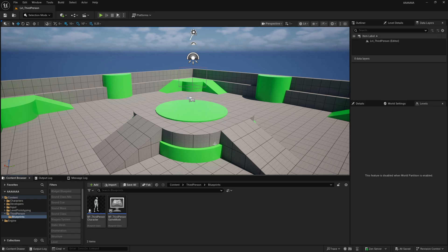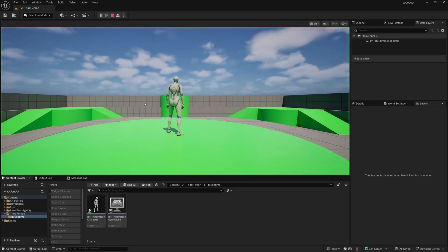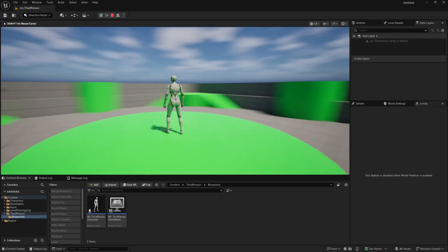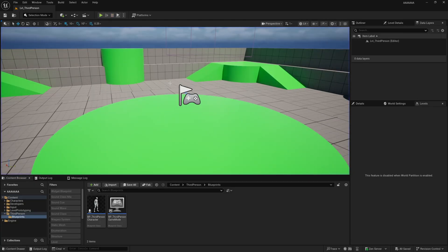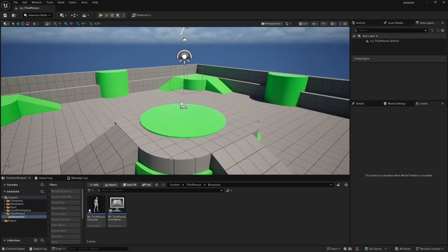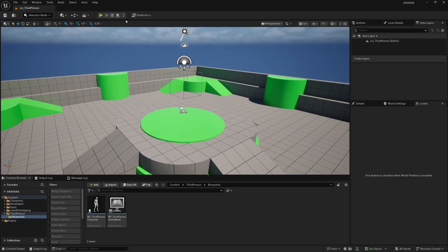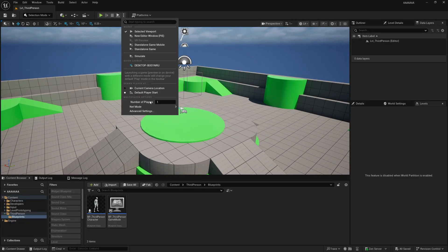So as you can see here, I've got the basic third person template in Unreal Engine 5.6. If I hit play, everything works as expected. But if we set this up to simulate a replicated environment by dropping this down, changing the number of players to two, the net mode to play as listen server, and I'll set this to play in a new editor window...